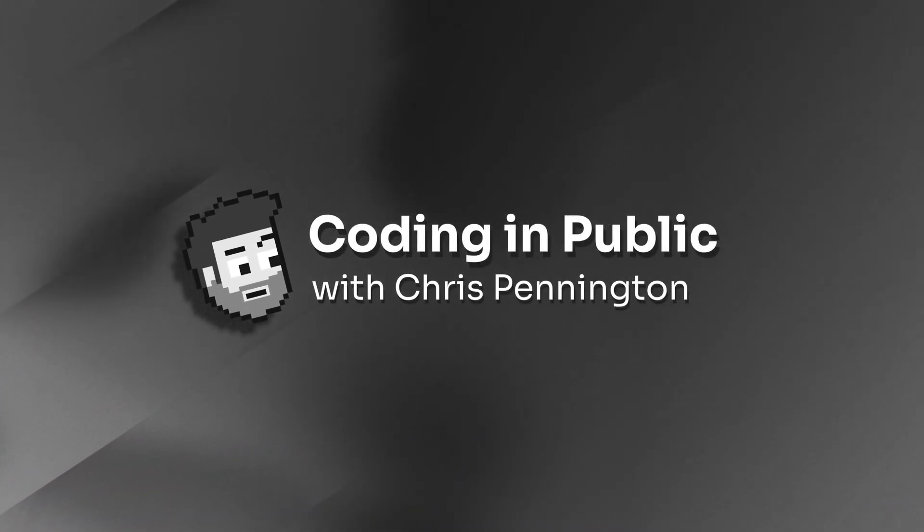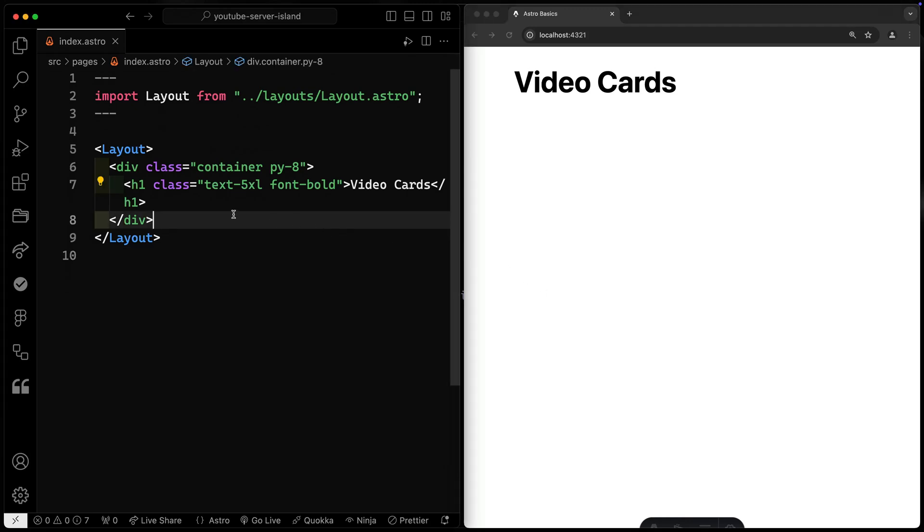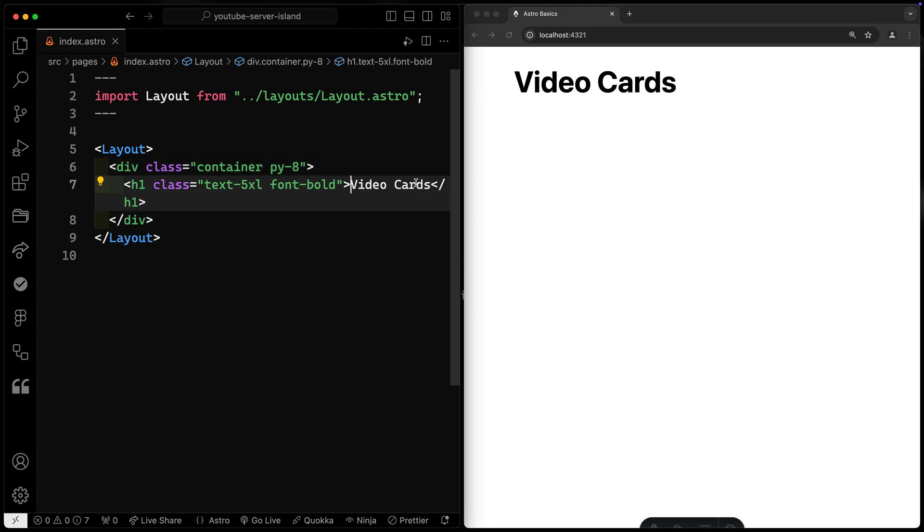Hey, what's up? My name is Chris, and welcome to Coding in Public. I've got a very basic Astro project going on here. You can see that all I've got is some tailwind classes and the term video cards showing.